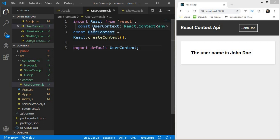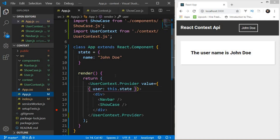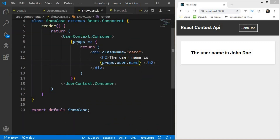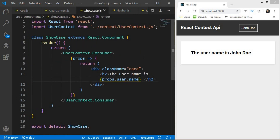To summarize: you first create a Context object which lets you use Provider and Consumer. Provider and Consumer are the two most important things in React Context API. You wrap all components inside a Provider and pass the value you want to share. In other components you use a Consumer, which expects a function taking props — those props contain the data from the Provider. Use this when your component tree is large and prop drilling becomes overwhelming.